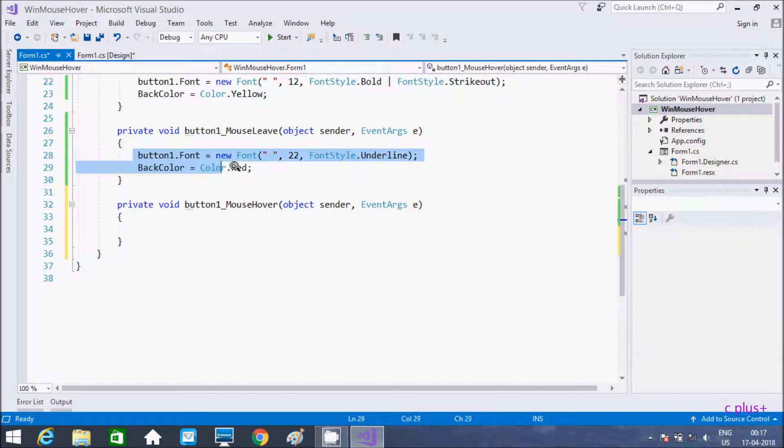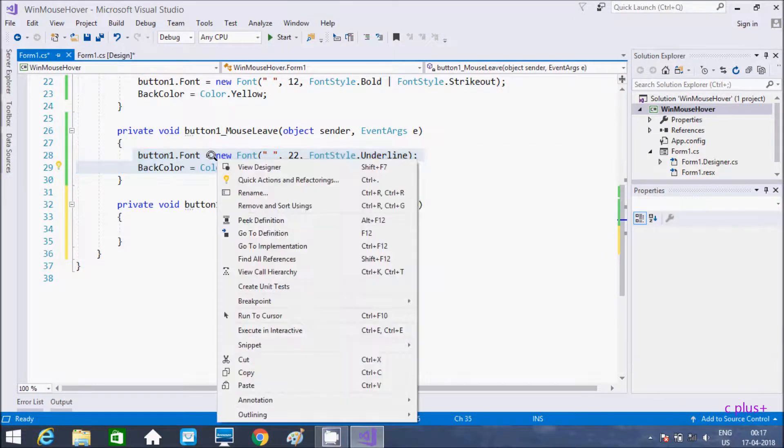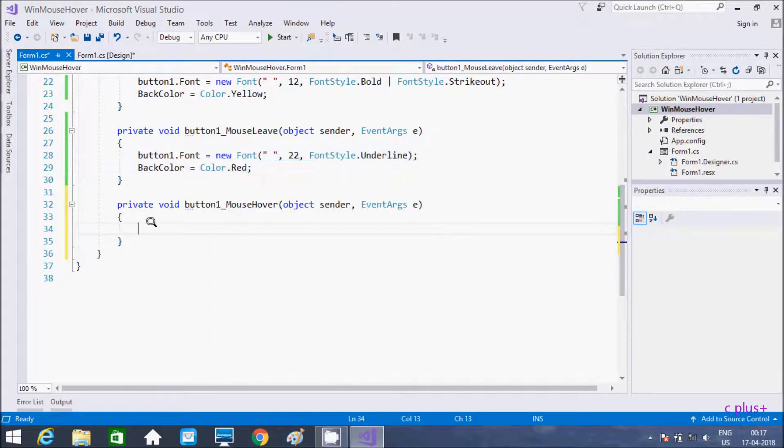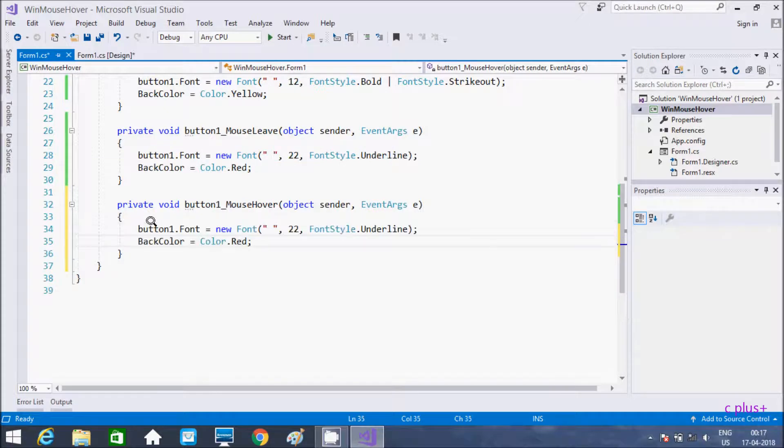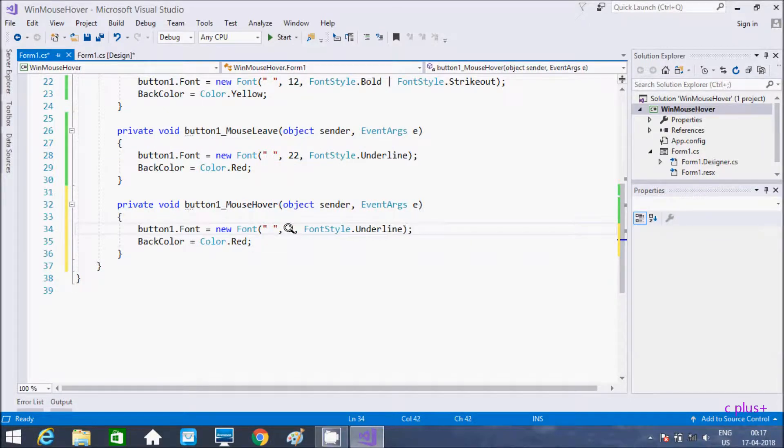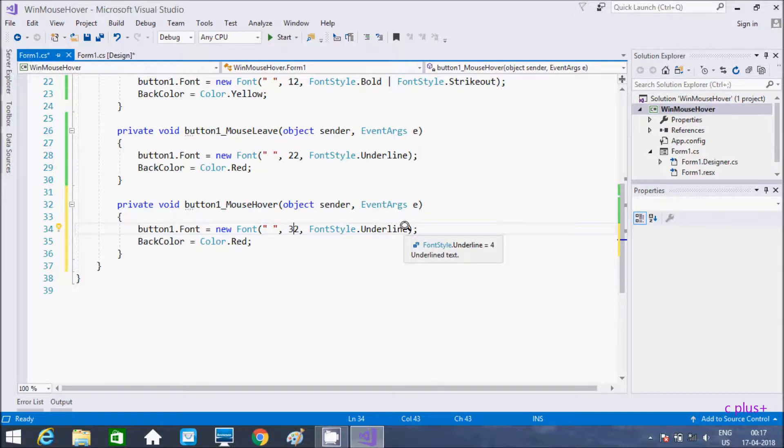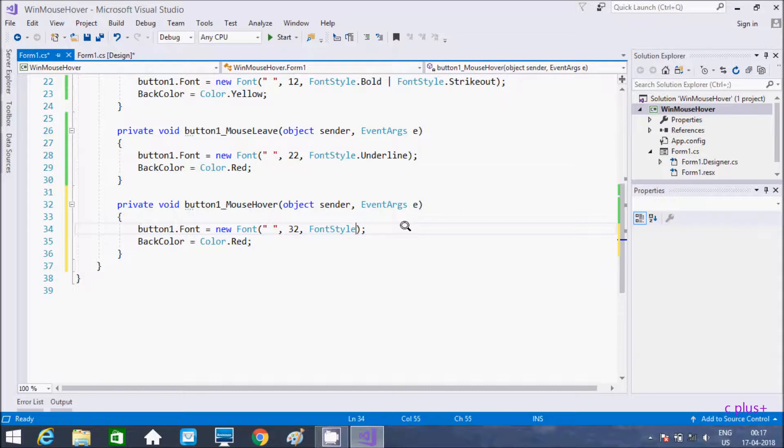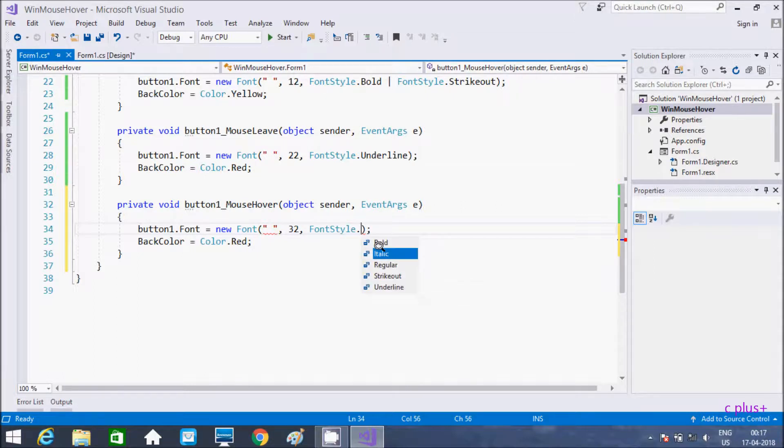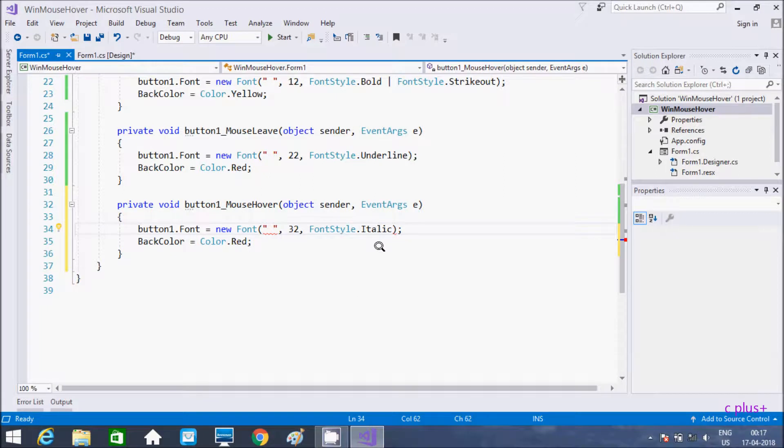I am going to copy this, new font. I'm not going to increase the size, keeping it at 10. When mouse enters the control, that changes to italic, and I'm going to give the color black.